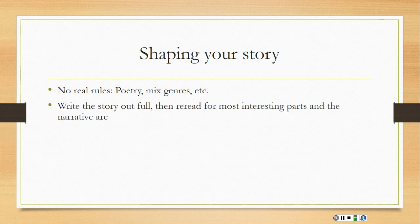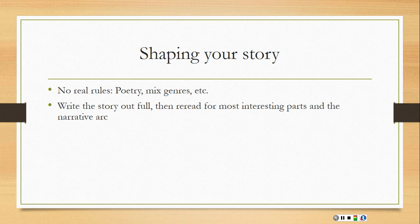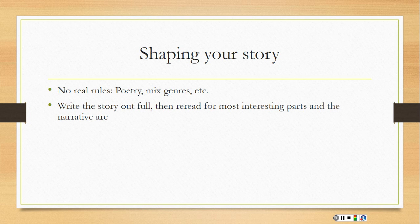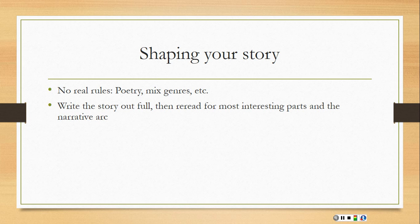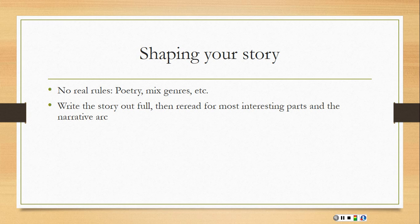One way to kind of get at your voice or find the structure that you want to get at is to write the story out full. Some of you may have done this already with the previous exercises that we did, you may have located the story that you wanted to tell. But write the story out full with all of its parts, all the information, all the backstory, everything you think is important. And then you can use that almost like clay and shape it from there by rereading it for the most interesting parts and to find the narrative arc. So where does the exposition start, the rising action, the climax, the falling action? Is there that narrative arc in there somewhere? And can you locate that and pull that out of all of the material you have around the story?